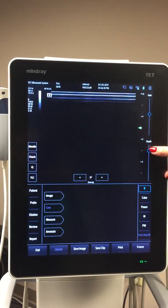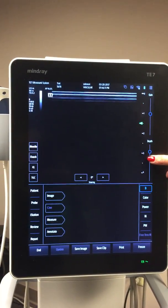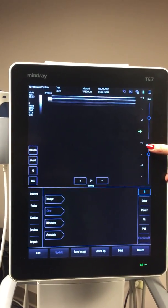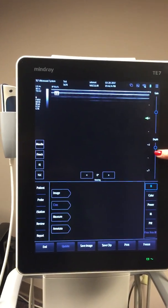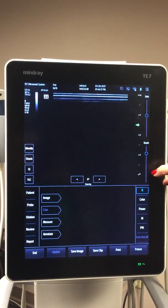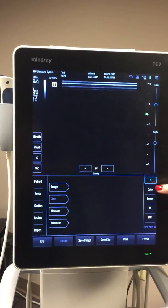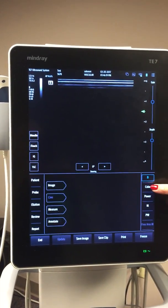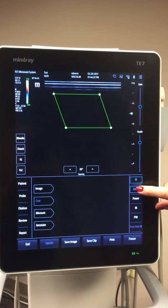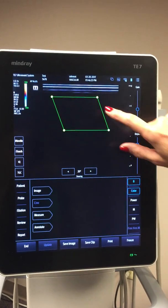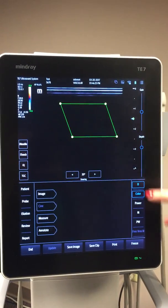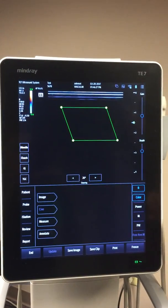If you want to change your depth, you're going to tap — you can tap above or below the little blue circle to make your depth deeper or more superficial.